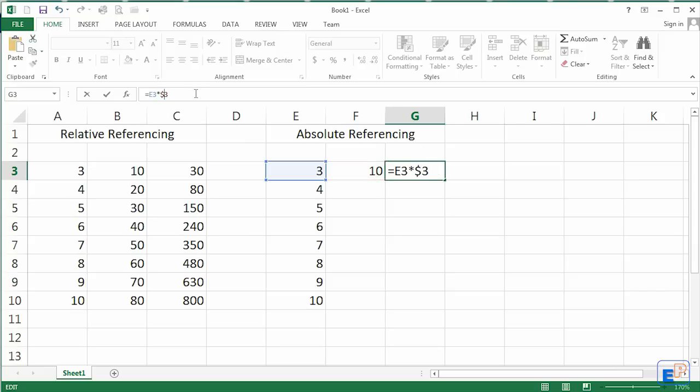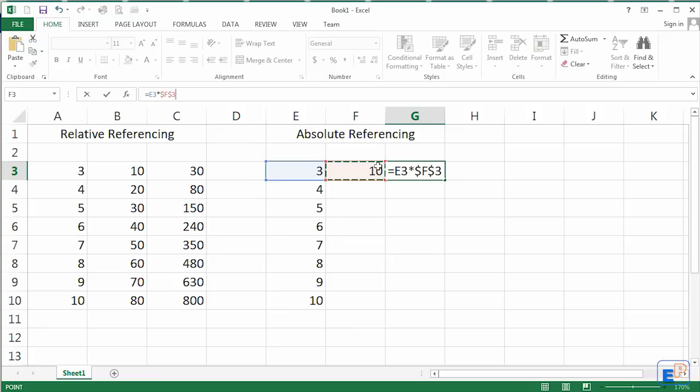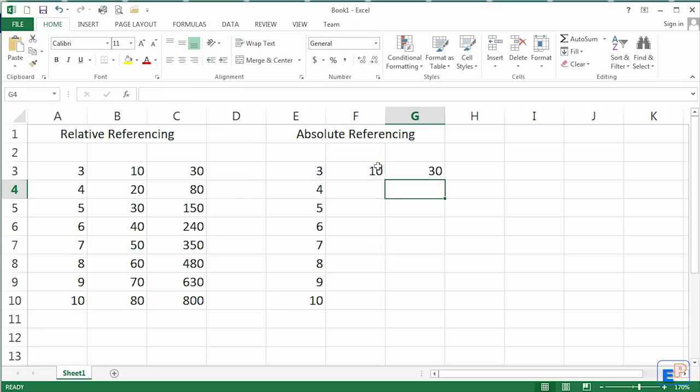You can also, when you click F3, click F4. Function 4 on your keyboard. F4. Should be right above the 4 and 5 keys. Once you do that, it'll put the dollar signs for you. So once you press enter, it's 30.